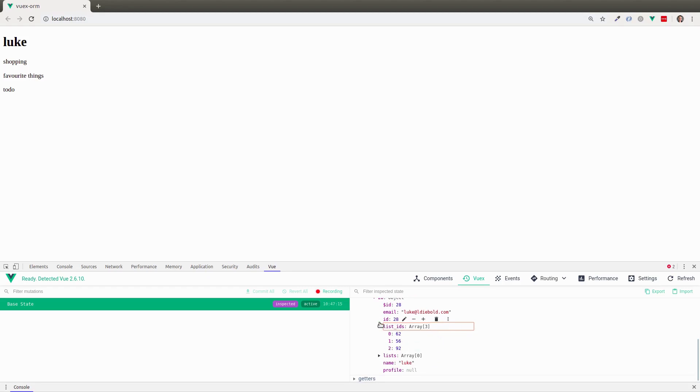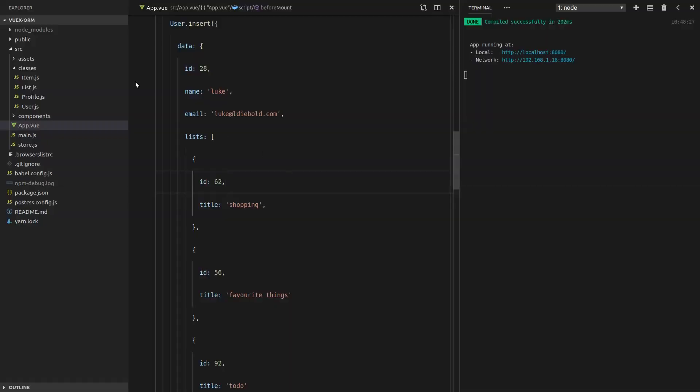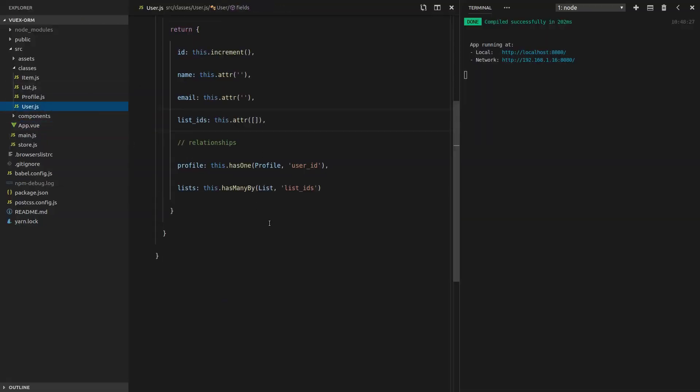Once again, Vuxo ORM is doing all the hard work for us. So let's do a quick review to finish up this video. A user has many lists by its list IDs field, which is up here.